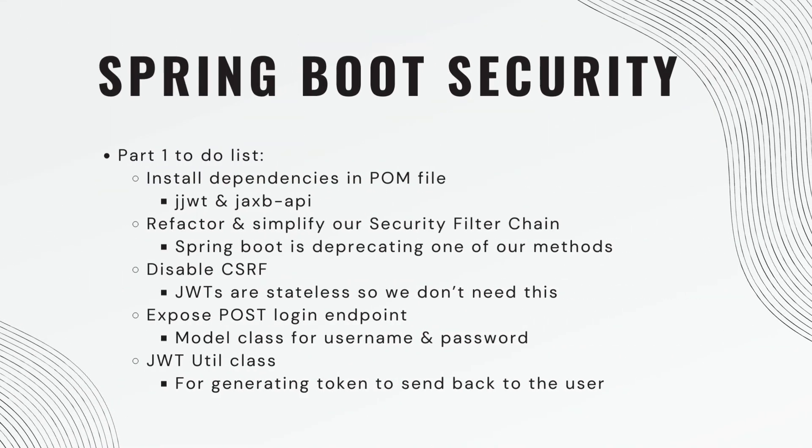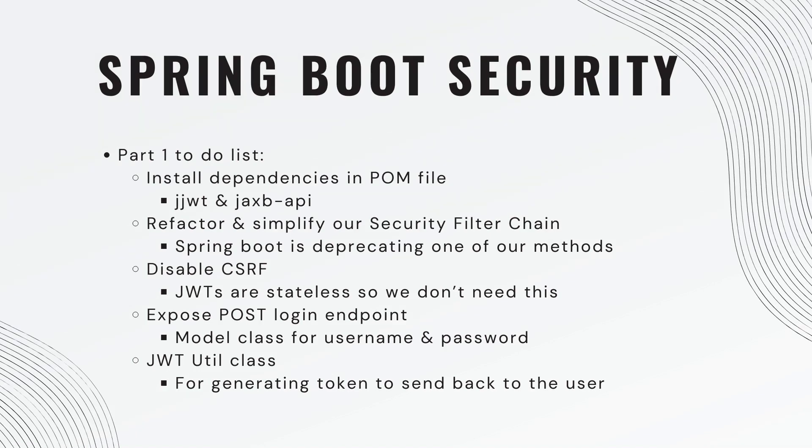So we have a long to-do list. First off, we need to install dependencies in our POM file. We're then going to refactor and simplify our security filter chain. Spring Boot is actually deprecating one of the methods we used in a previous video. So we'll update that. It's very similar.